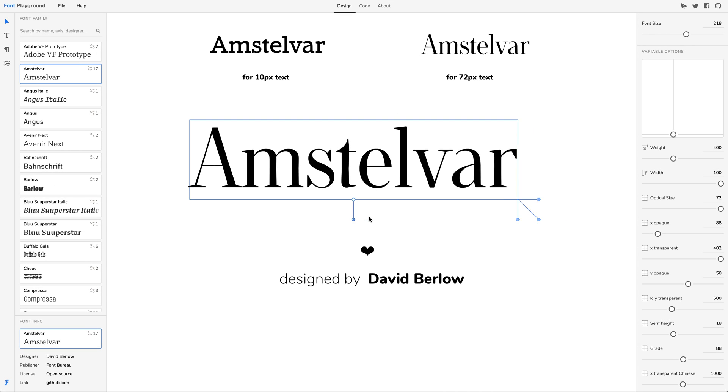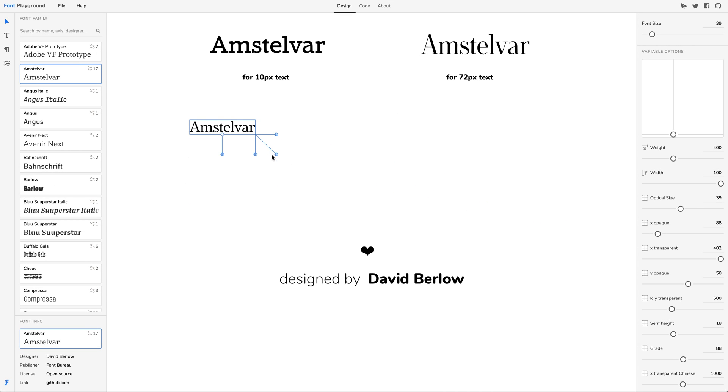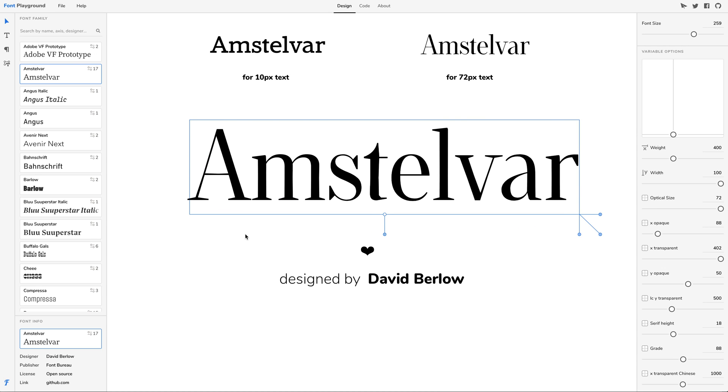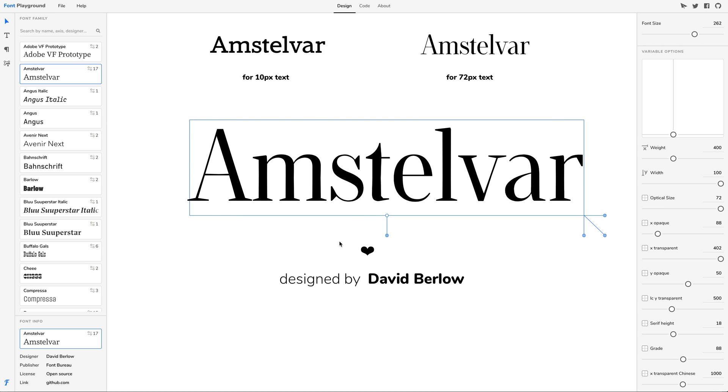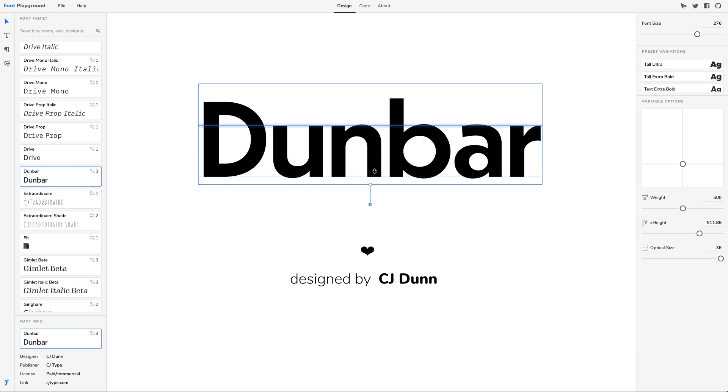Optical size. Pay attention to how the type is redrawn to render much more legible at smaller sizes, and much more elegant at bigger sizes.